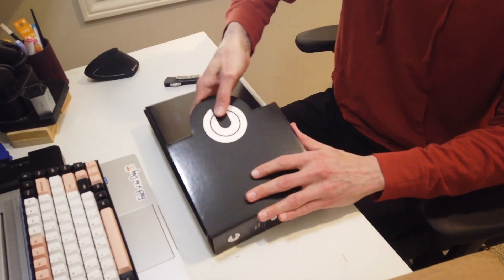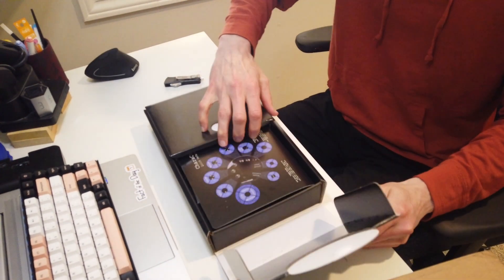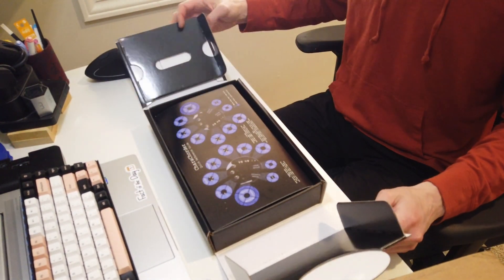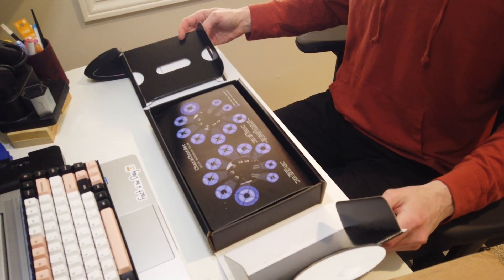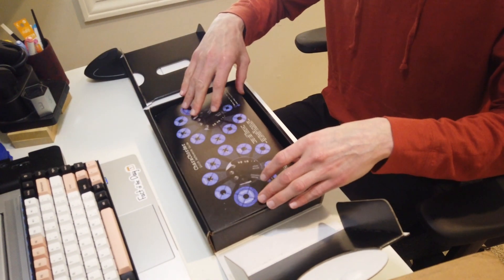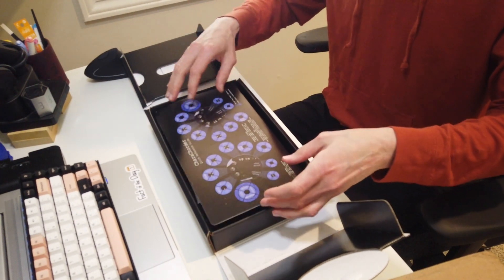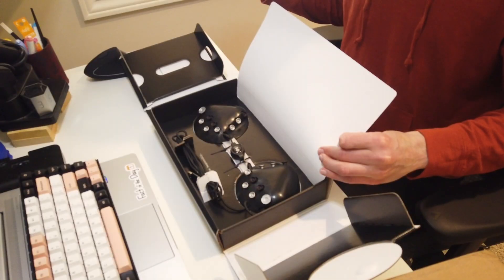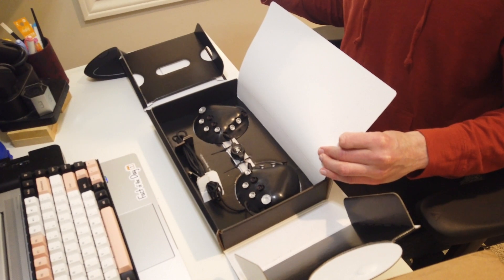And there we are. I really like the box and this cutout there. It's very well branded. There's a nice quick start card there in the top. It shows you where everything is. And underneath, lo and behold, the Caracorder itself.